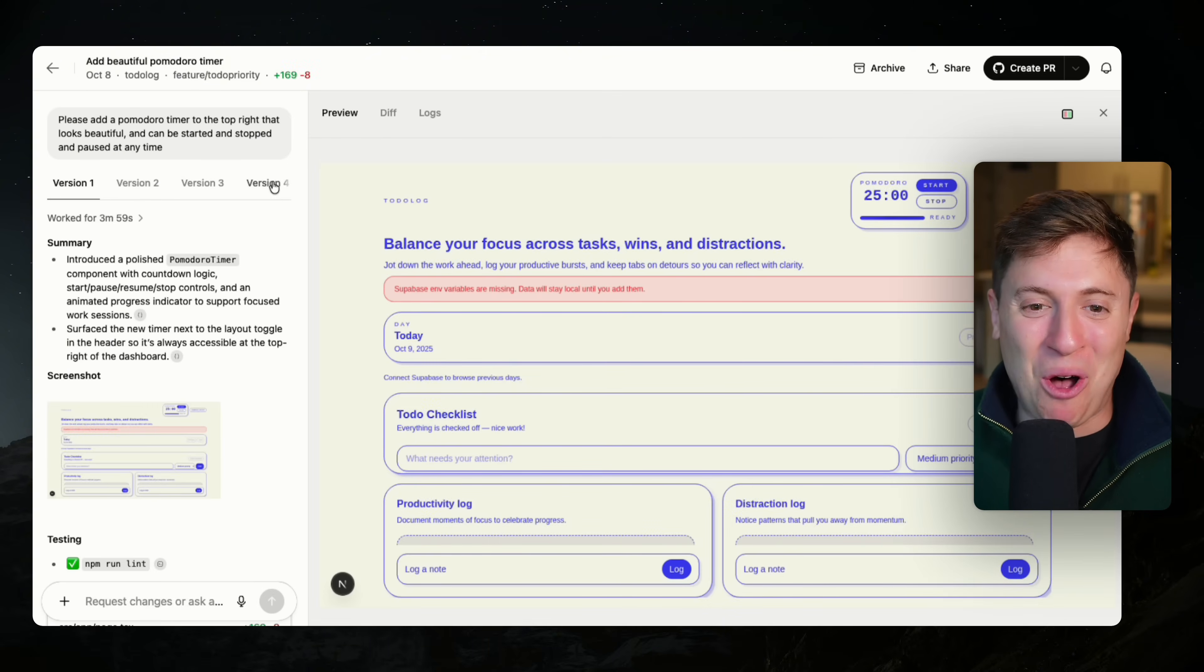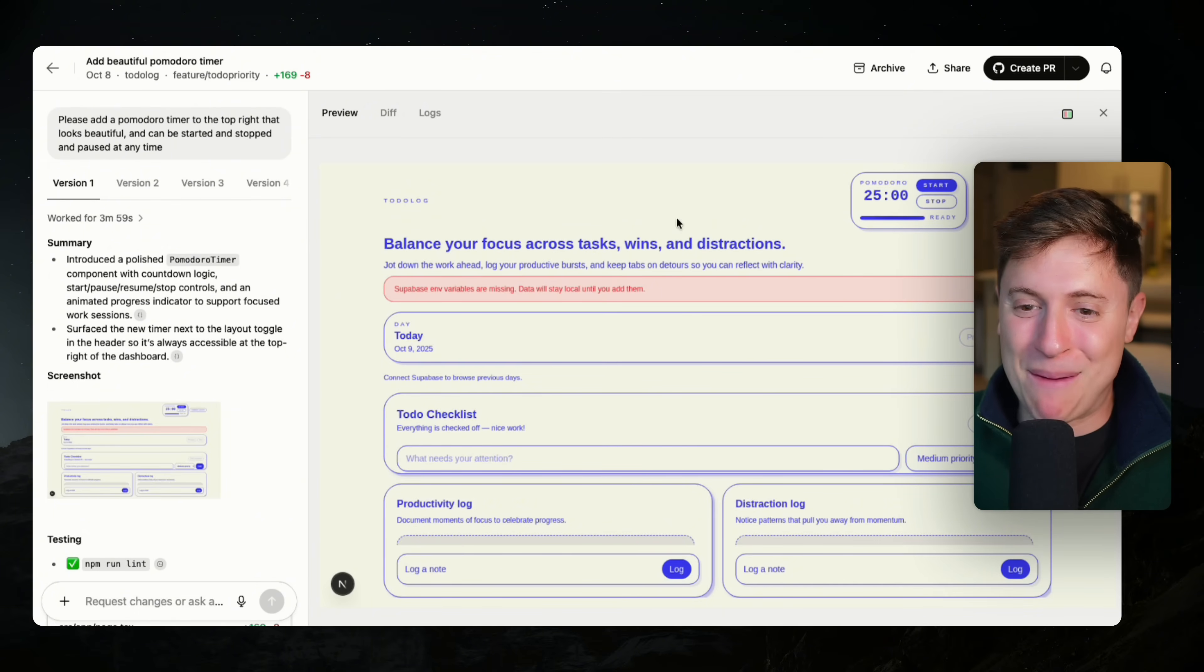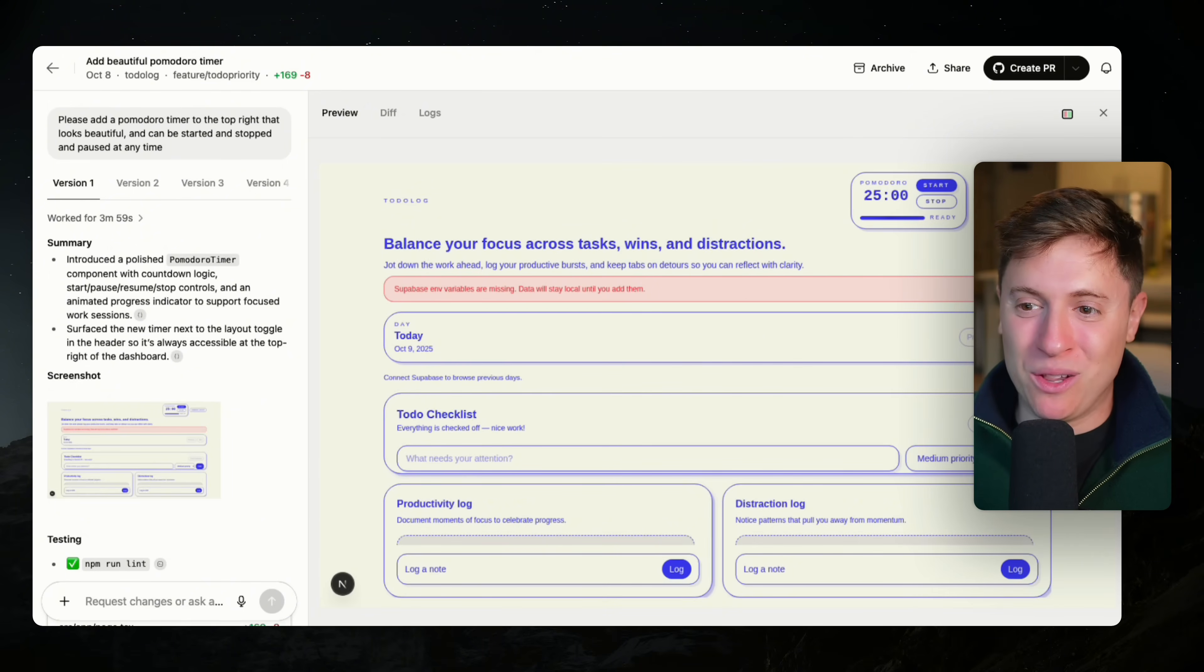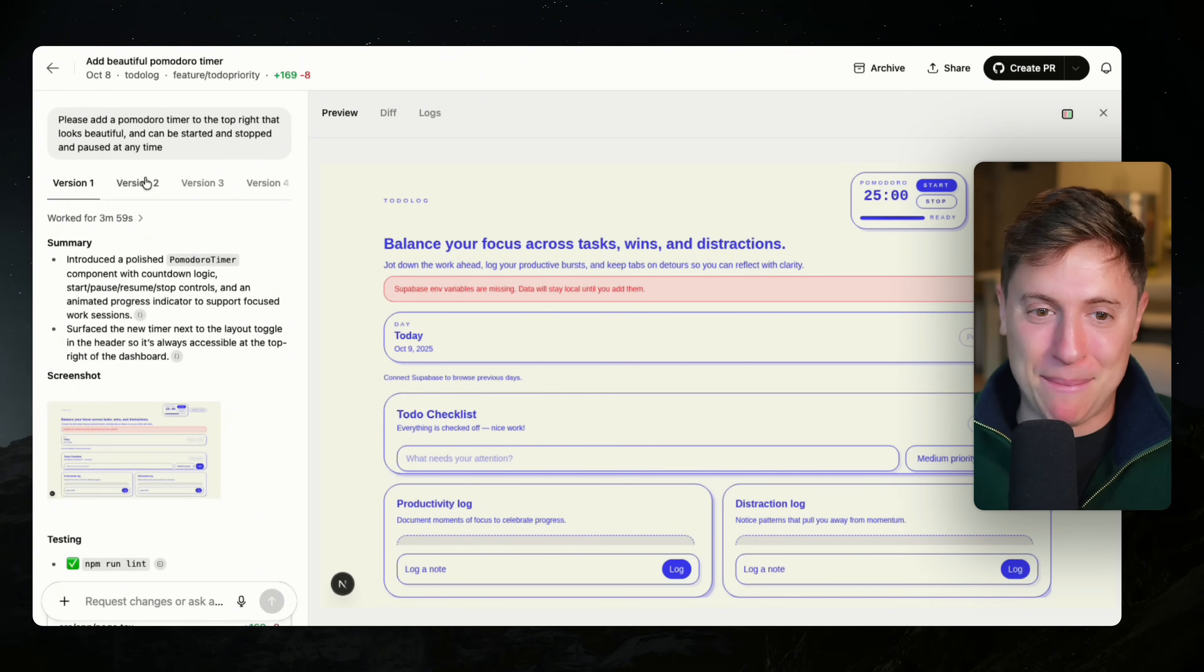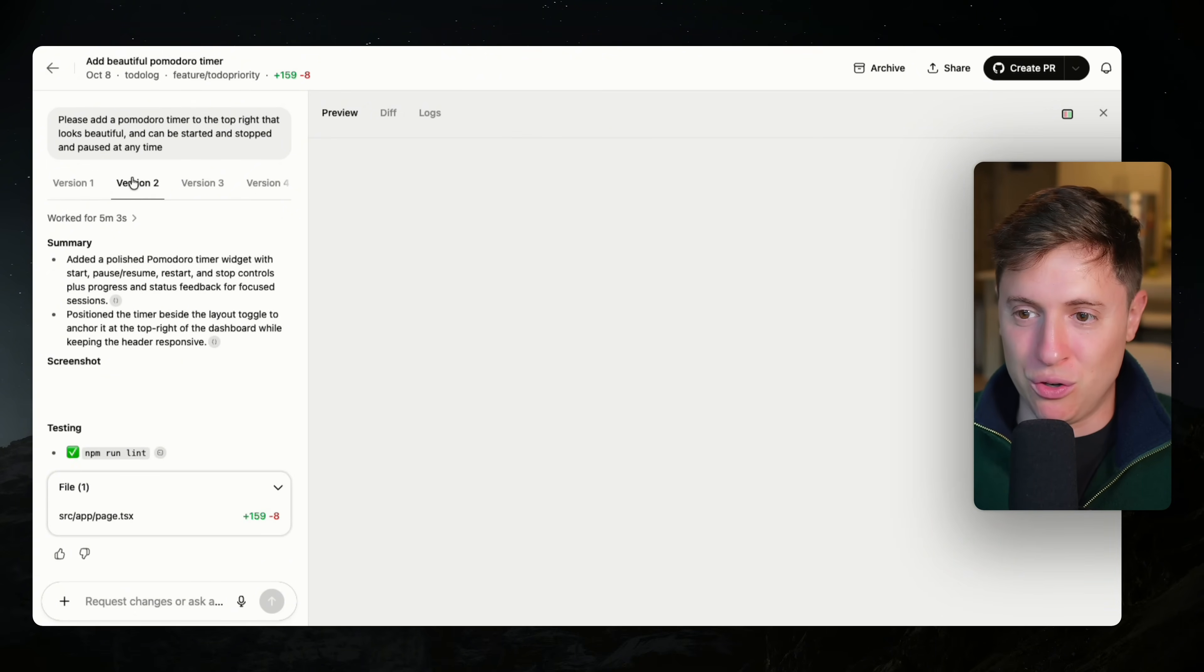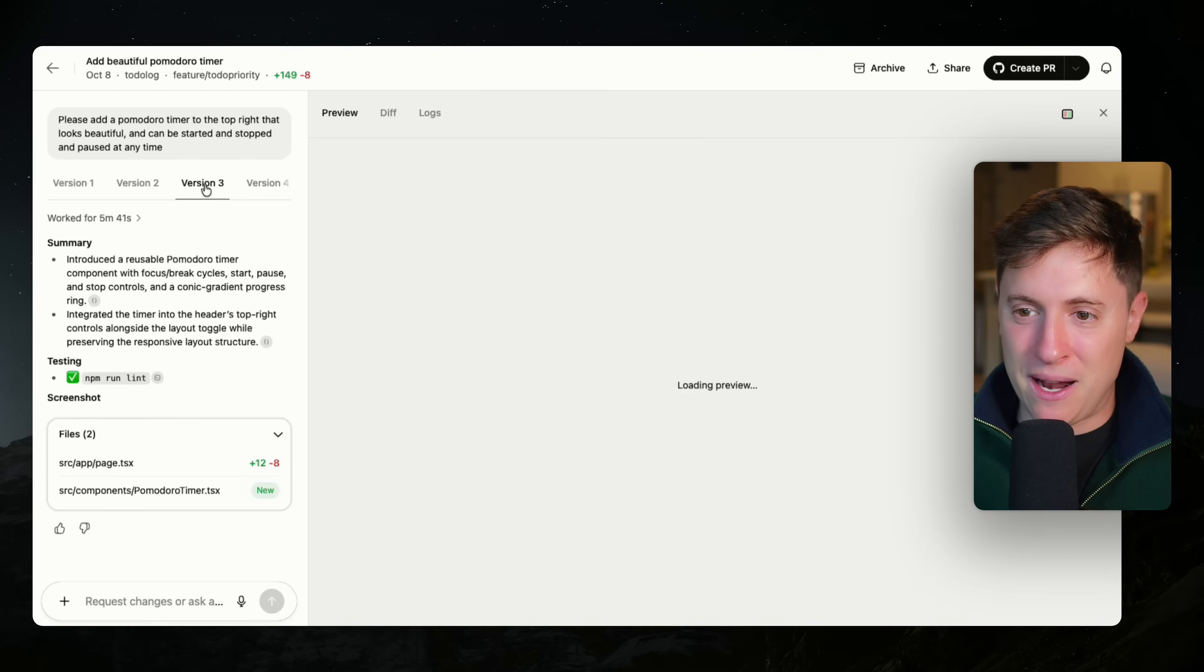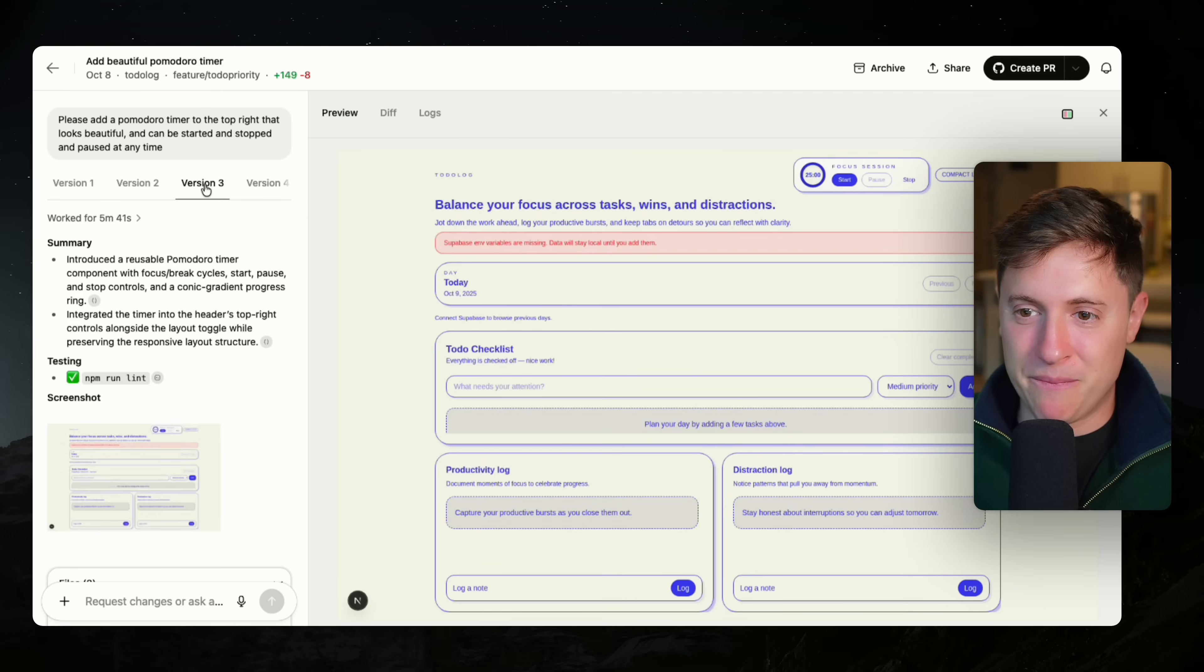So we're on version one. There's the Pomodoro timer in the top right. It gives us this really nice preview version. So it's hosting the app in the cloud. We can see what it looks like, the nice preview version. That's okay. That's a pretty good start. That's nice. Let's check out version two. Okay. A little bit smaller, a little bit more scrunched. Not sure I'm a fan of that one. Let's check out version three.